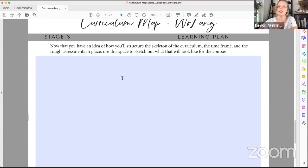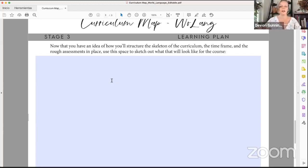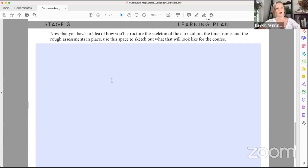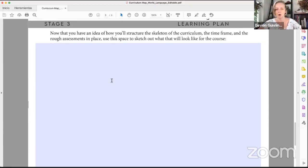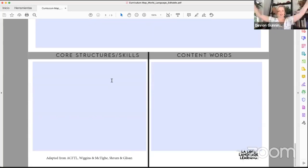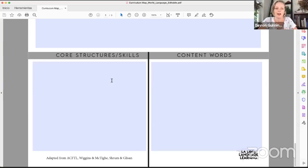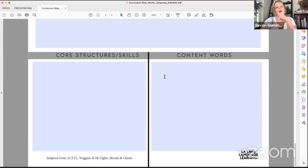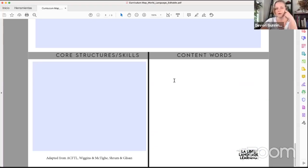The last part here is the learning plan — stage three. This is how you're going to structure the skeleton of the curriculum now that the timeframe and assessments are out of the way. And then the money piece: we've got core structures and skills. For example, making sure students know all their question words, how to get around town if need be. And then for content words, if we go with the theme of getting around town, we'd have words like la biblioteca, izquierda, derecha, all those things.